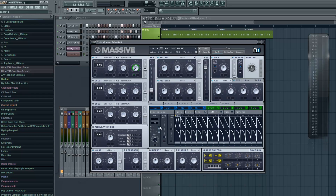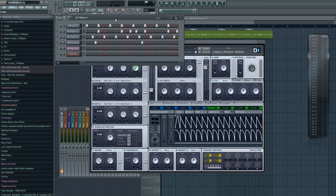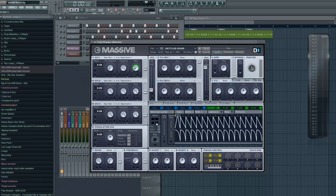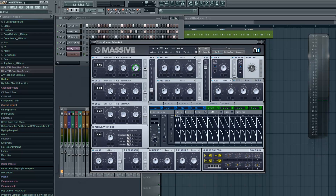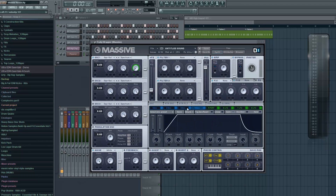What I did here is click the sync button, so we sync the LFO to the tempo, which is 126 in this case. And now it's gonna move faster. I prefer 4 — you can obviously change it while the song is playing and automate this, but 4 is a good starting position.